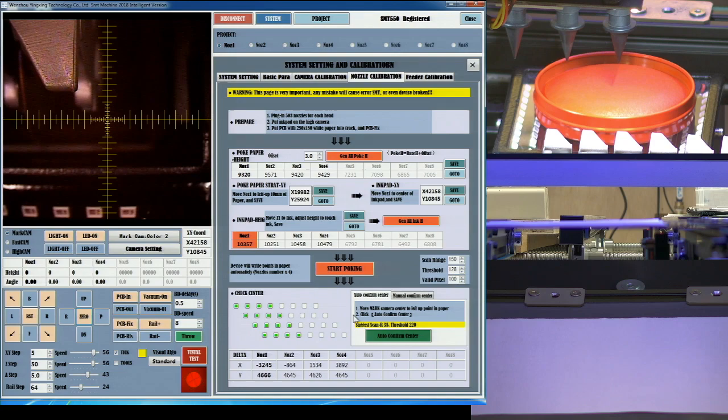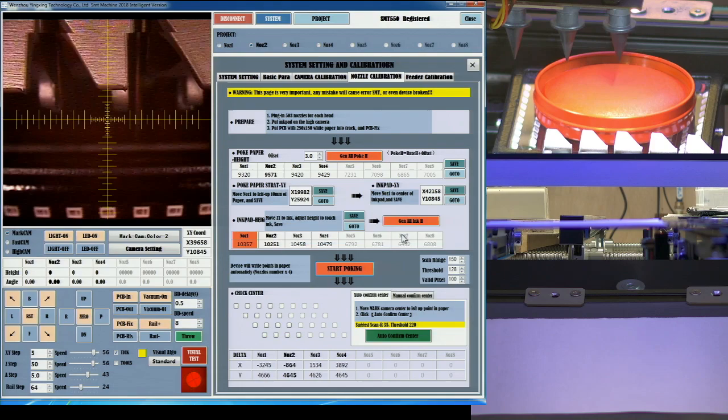The red gen-all poke, or gen-all ink height buttons, will take the value used by the first nozzle and extrapolate the values needed for the others.